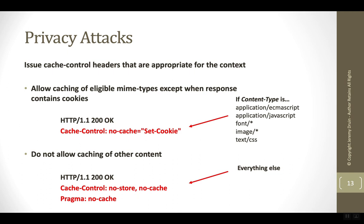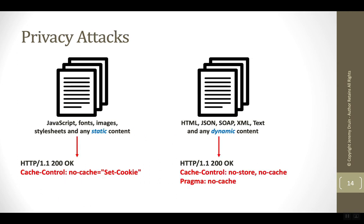So if the content type is something like a JavaScript, font, image, style, anything that's static, we would use cache-control no-cache=set-cookie. And then for files that are dynamic in nature, and therefore could potentially contain user information, like HTML, JSON, SOAP XML, and text, we would instruct the browser not to cache these types.